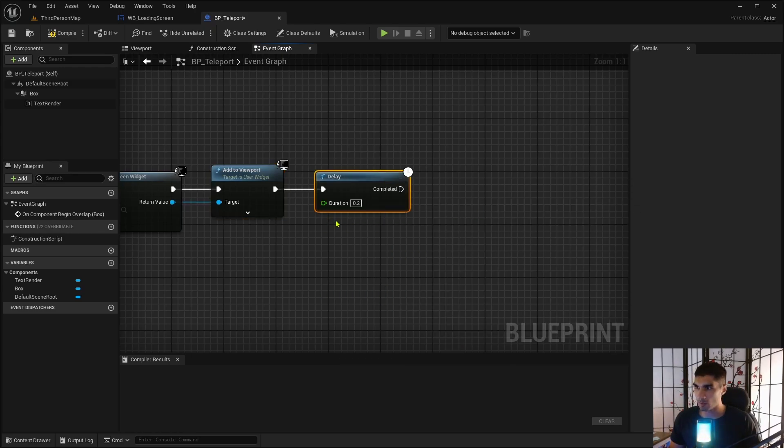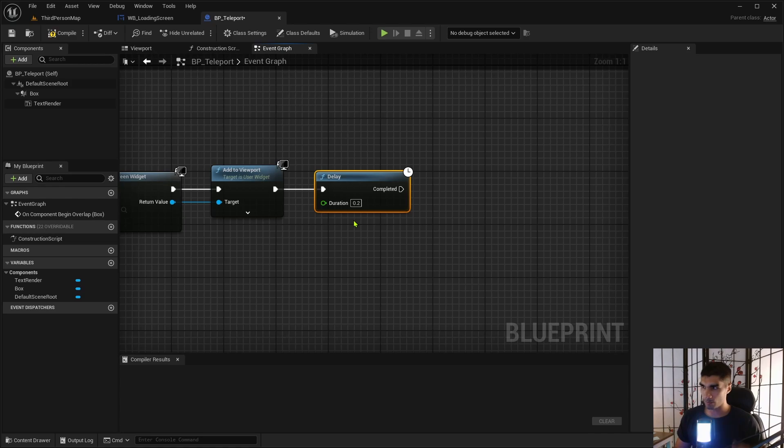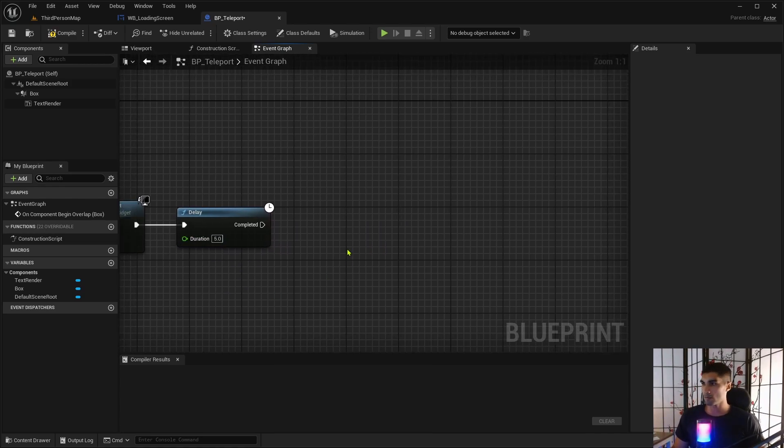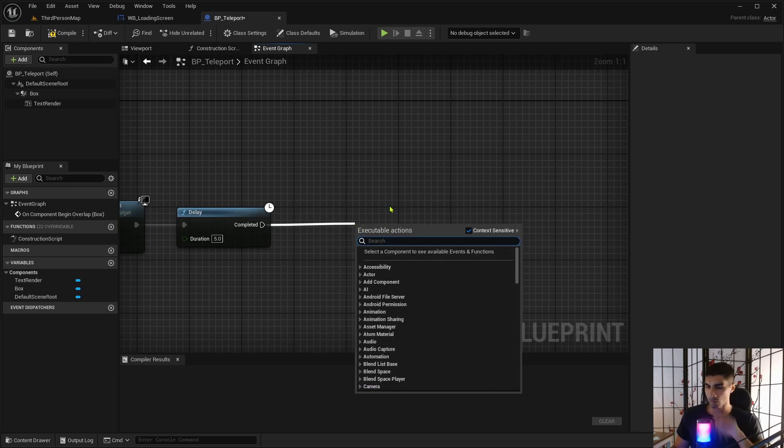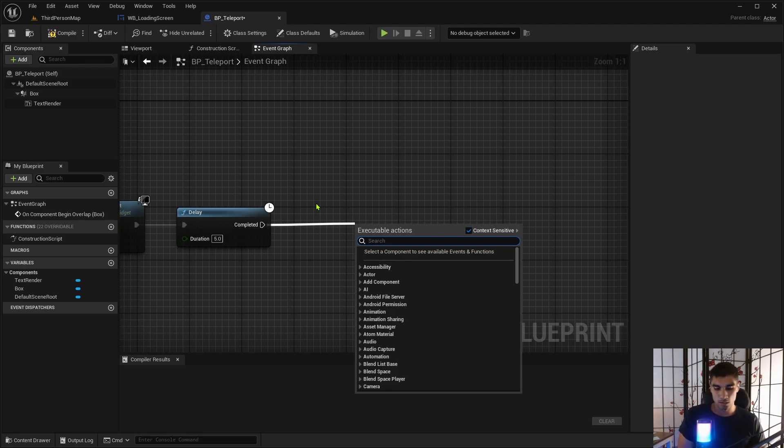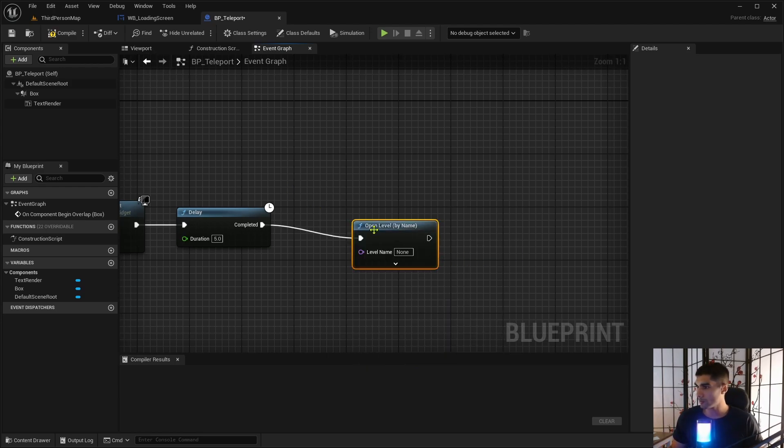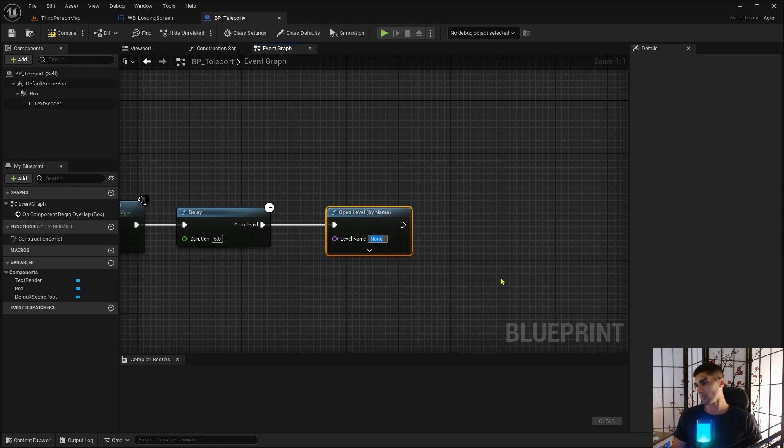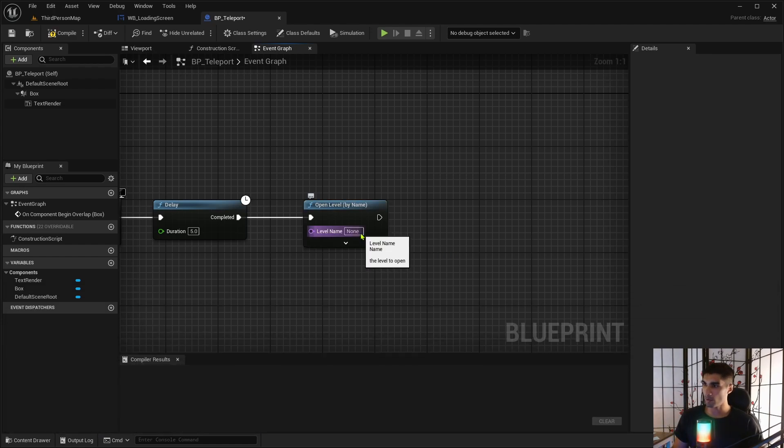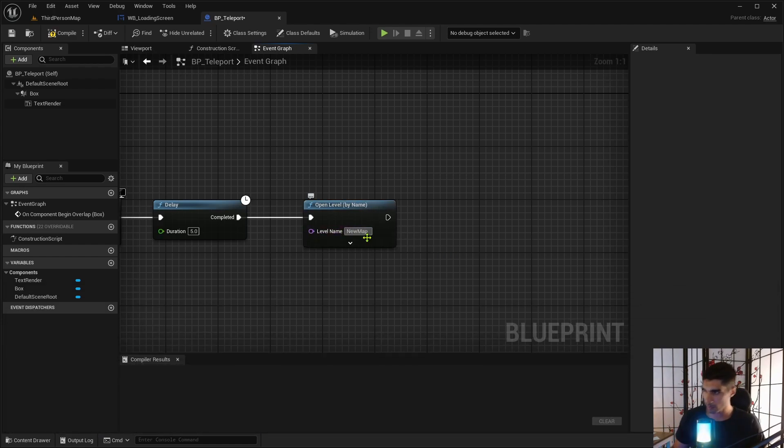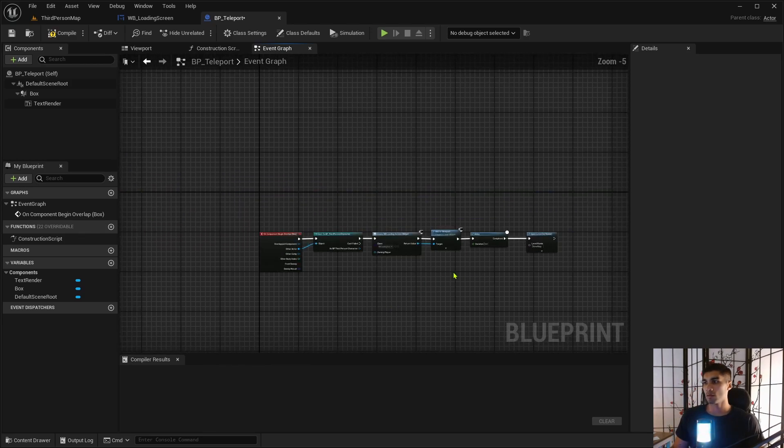And then the next part would be going to the actual level. Well, let me create delay here first. So create a delay so that we can see our art for a little bit. So, like, having like a few seconds, say five. So five seconds. It's going to show up on, it's going to show on the screen for five seconds while it's loading the level. And then the open level by name.